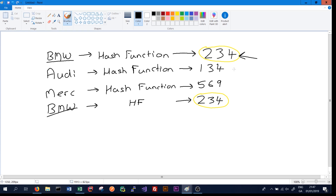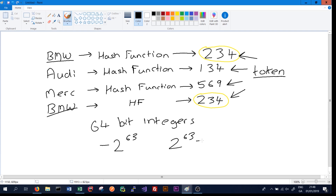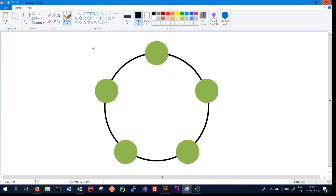In Cassandra these values are known as tokens, and it is these tokens that Cassandra uses to decide on which node the data will be stored. In real Cassandra, tokens are 64-bit integers with a range between minus 2 to the 63 and positive 2 to the 63 minus 1. We've seen how Cassandra uses the hash function and partition keys to generate a unique token for every piece of data — now let's look at how that token decides which node stores the data.